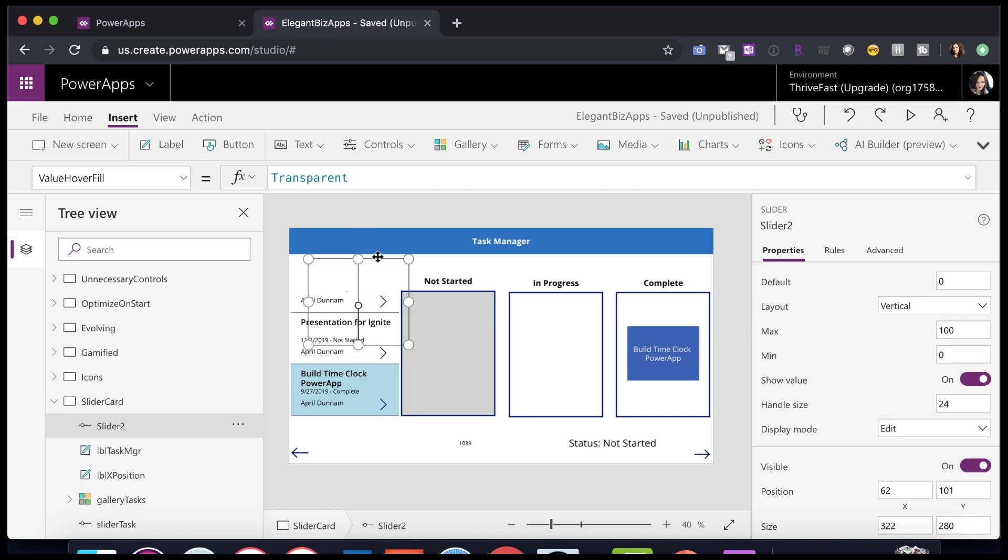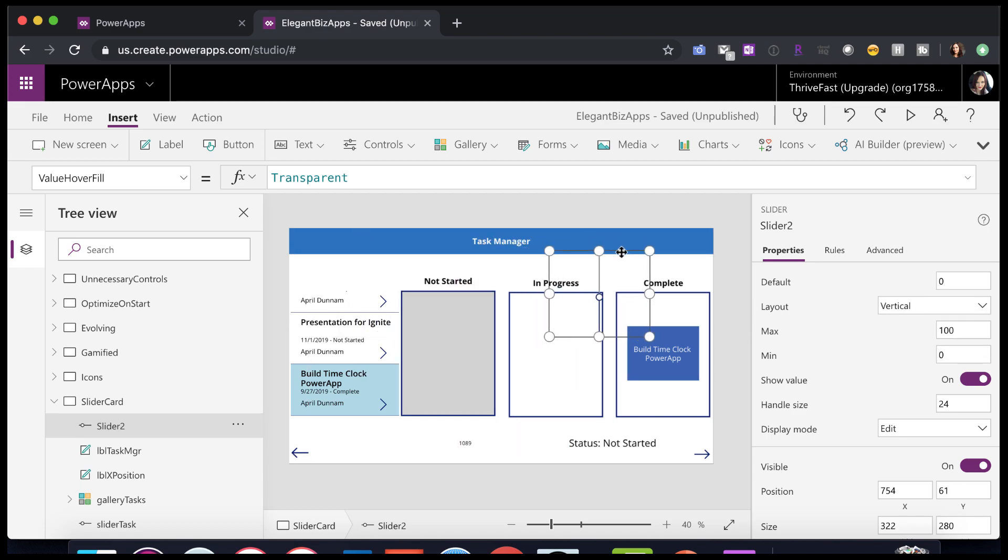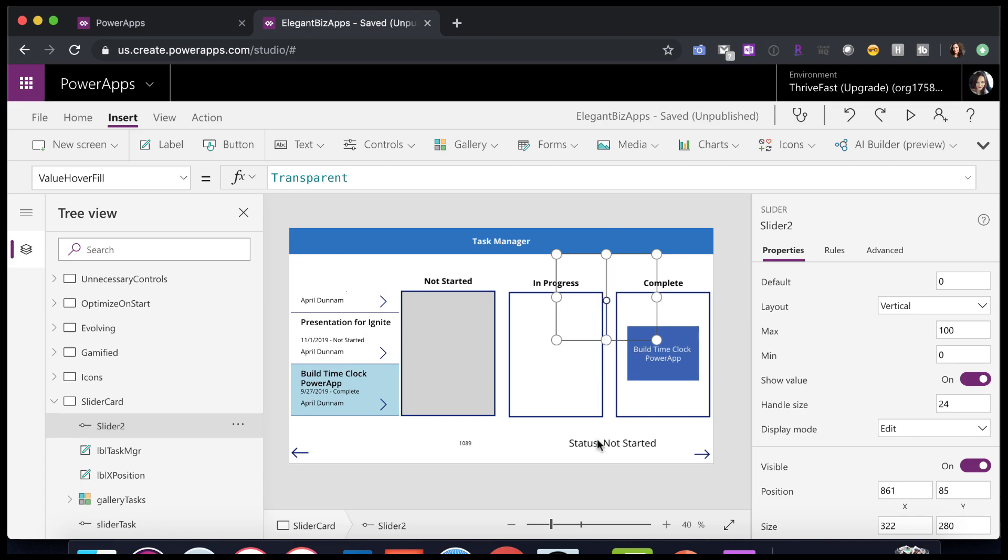If you needed to do something different and you wanted to have a draggable control that would drag from top to bottom of your screen, you could do the same concept just by changing that layout to vertical instead of horizontal. So you could have this hidden in the background and move something from top to bottom instead, using the same exact concept.